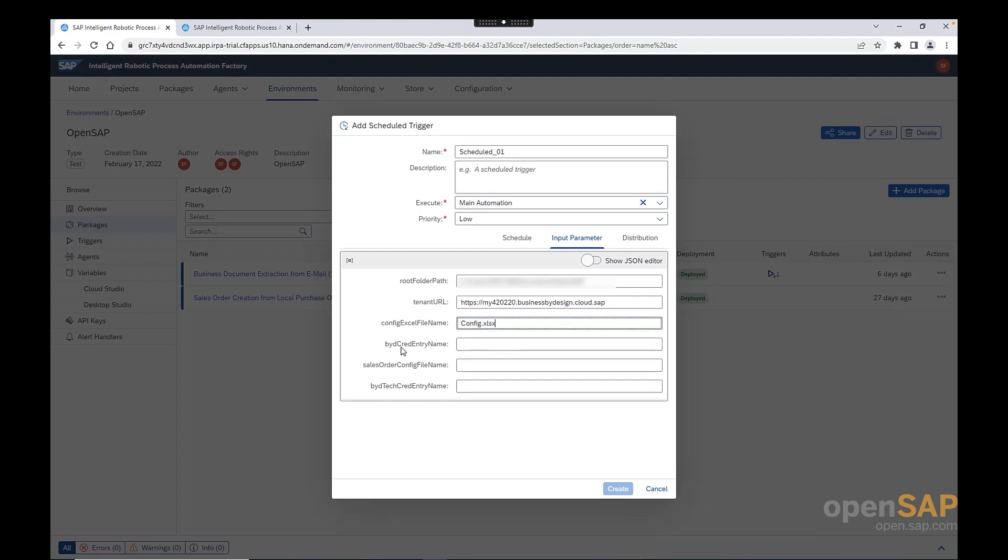The next input parameter is the Business by Design credential entry name. And here, we need to provide the Windows credentials that we have maintained. I will explain in a sec. After we look together at the input parameters, I will explain how to create a Windows credential. And this Windows credential basically will be provided here.